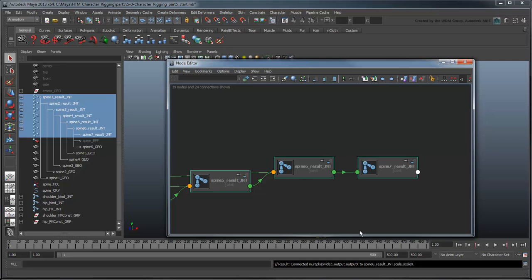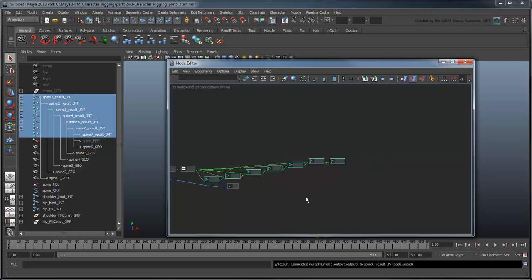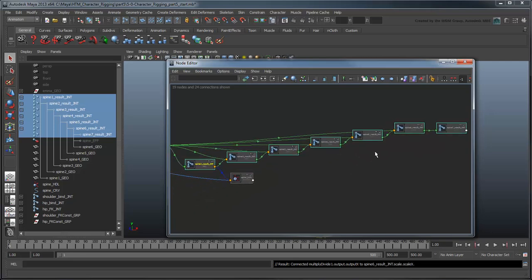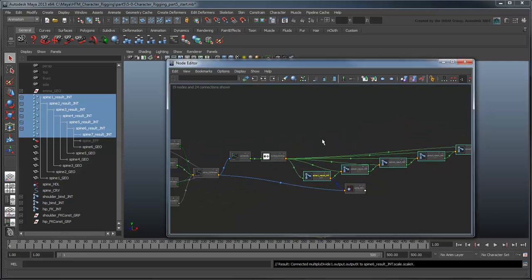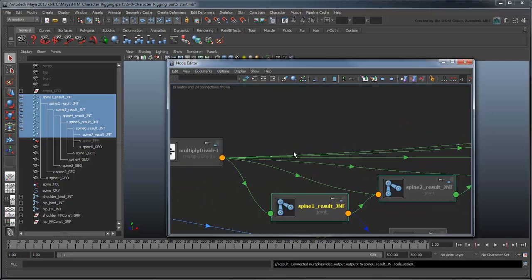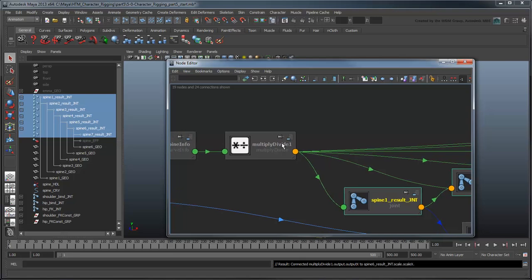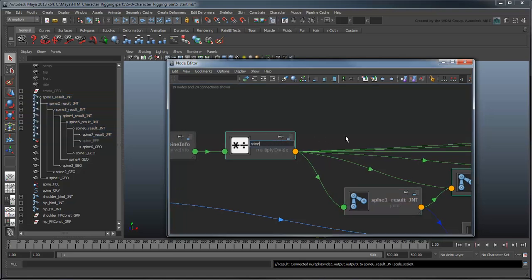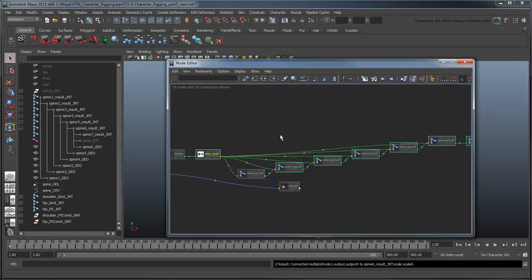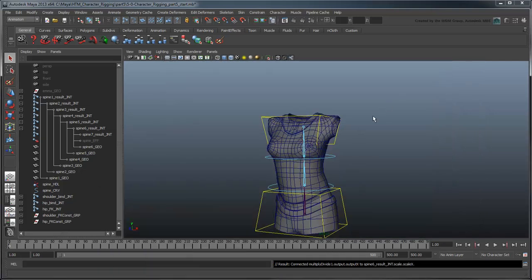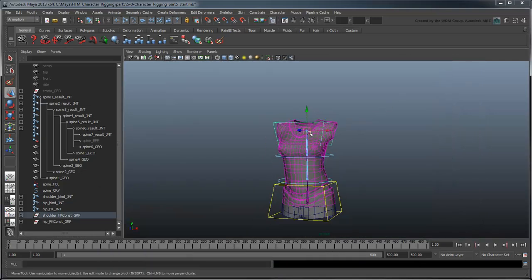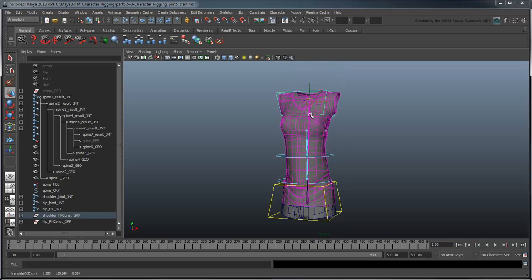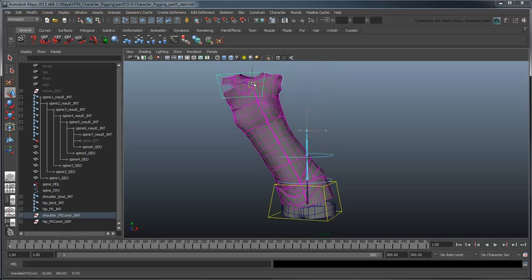Notice that we're not scaling spine 7. This is because there's no other joints parented under it, so scaling it wouldn't serve much purpose. Just to keep things neat and tidy, let's rename the MultiplyDivide node SpineStretchPercentDiv. Now minimize the node editor and use the Move tool to play with your shoulder or hip controls. It stretches and squashes!